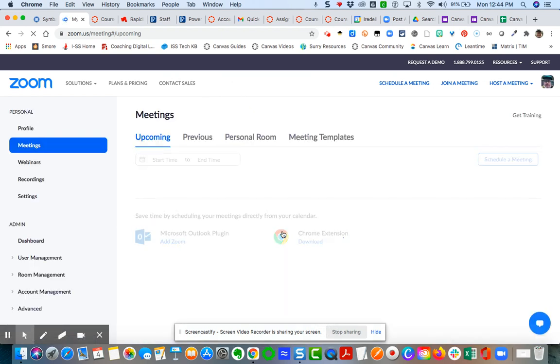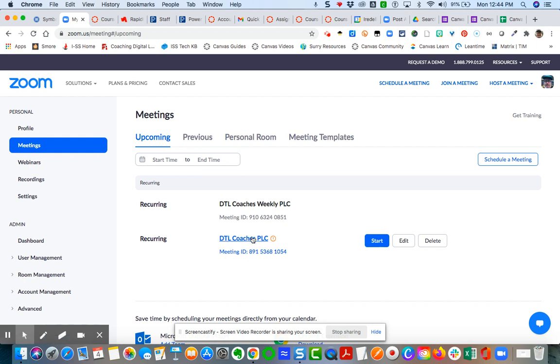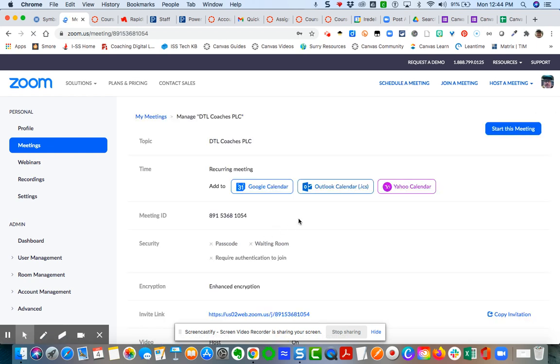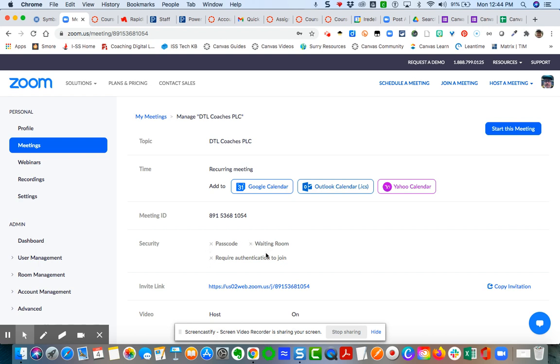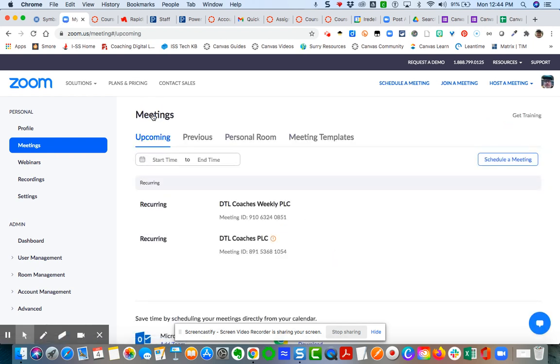What if you have meetings that have already been set up? For instance, I've got this recurring meeting here. When I click on the details, you can see I do not have any of these three security options checked. So I'll have to edit your recurring meetings to create that authentication.